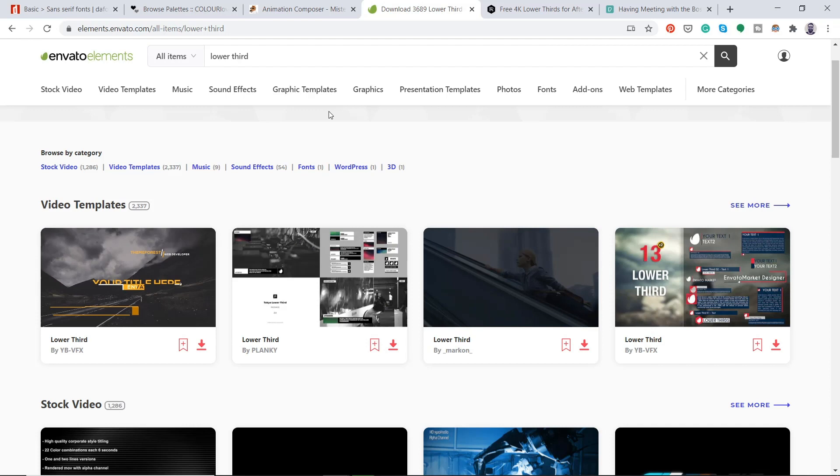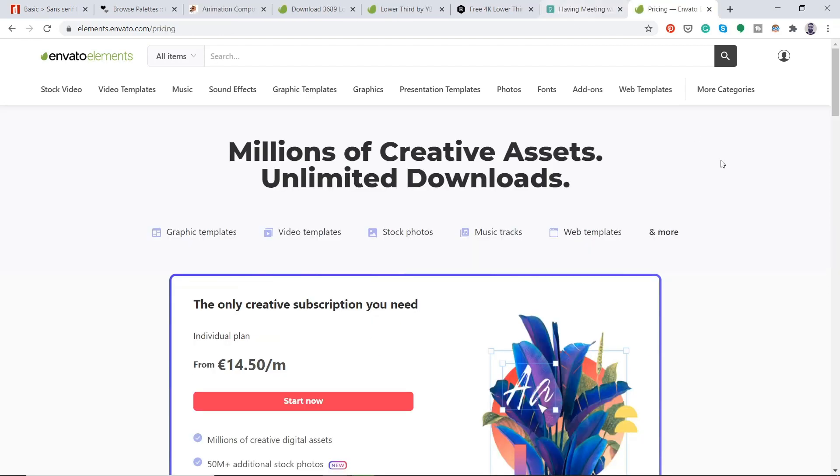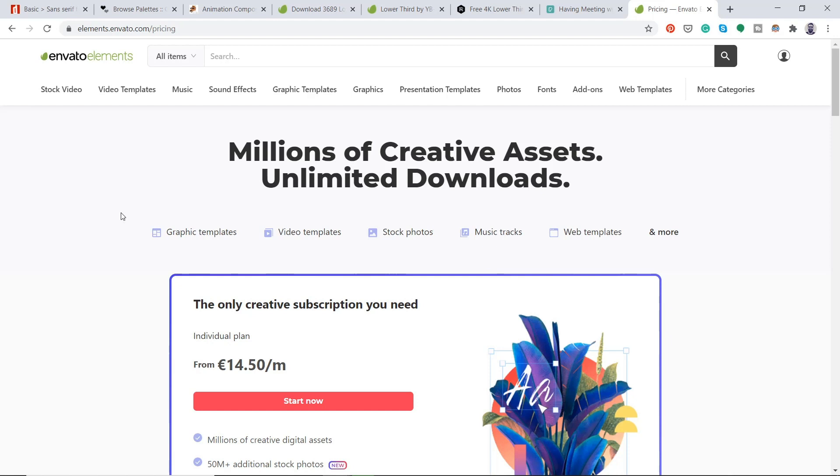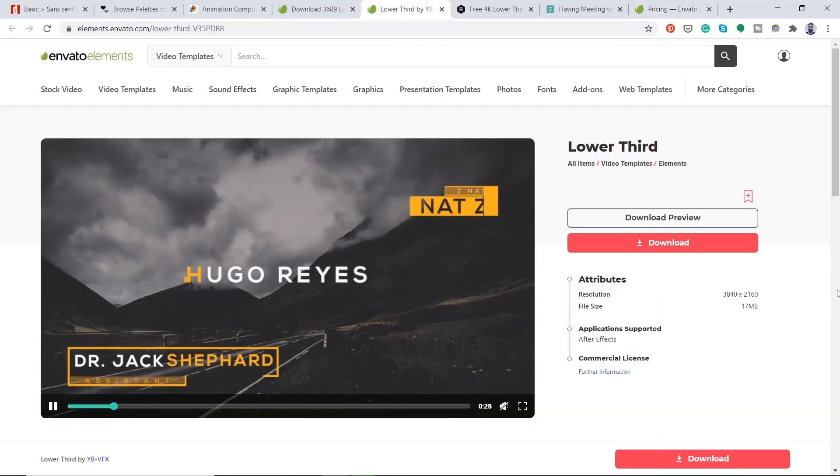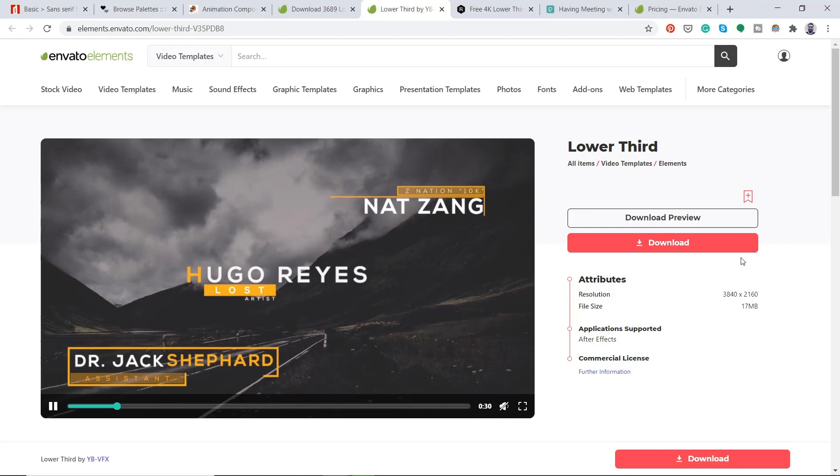The third way of animating these is using a preset. So I subscribe to Envato Elements. So it's like 14 euros, 50 a month. So it's super cheap for what I use it for. And you've got unlimited downloads for graphic templates, videos, stock photos, music tracks. Absolutely everything that you could ever need. Which is a great website to have at hand. So you've got all these assets at your disposal on live projects.